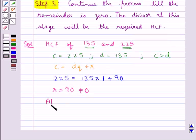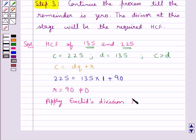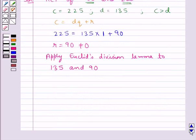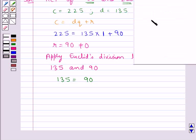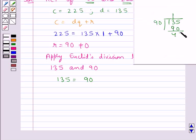So again, we apply Euclid's division lemma to 135 and 90. We divide 135 by 90, getting 1 as the quotient and 45 as the remainder. So here we have 135 equals 90 multiplied by the quotient, that is 1, plus the remainder, that is 45.